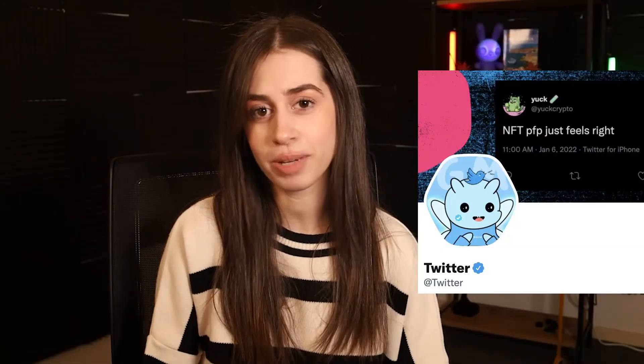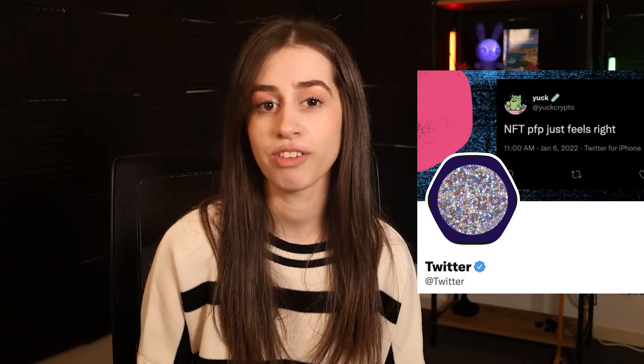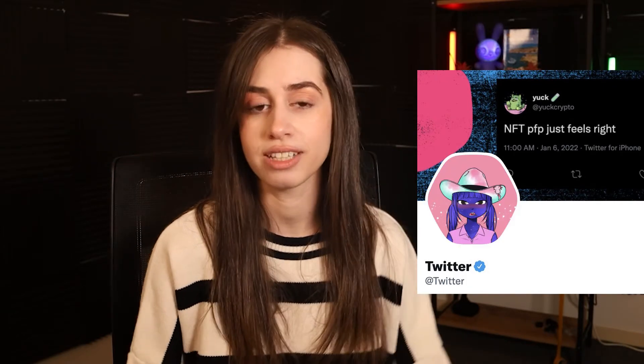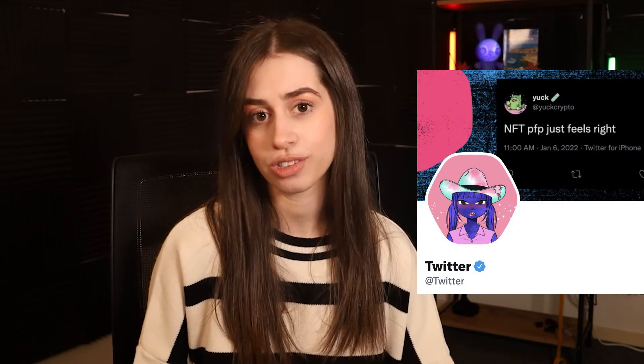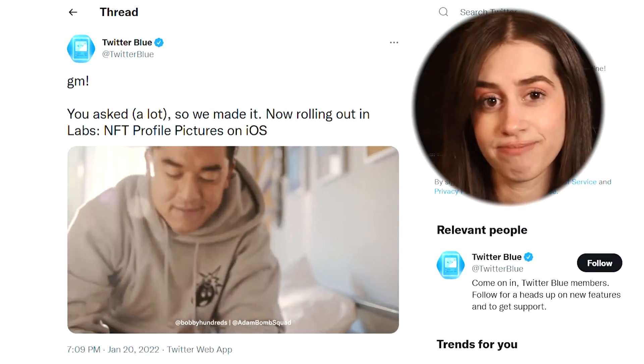If you're an owner of NFTs, you can now show them off with a hexagon-shaped profile picture on your Twitter profile. These hexagon-shaped NFT profile pictures are only available to NFT owners, but there is a catch — the feature is only available to subscribers of Twitter's premium Blue service on iOS only.